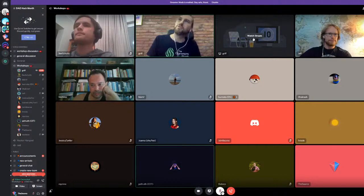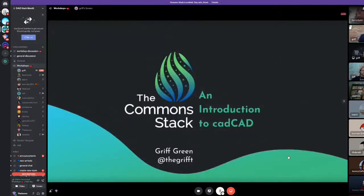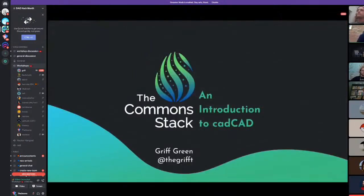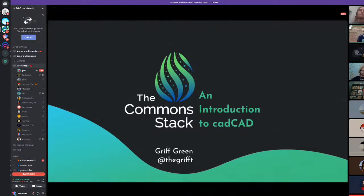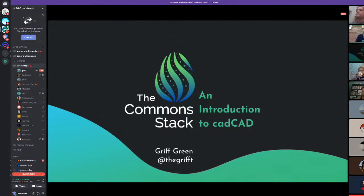I'm going to give you guys an intro to cadCAD. We will get our hands dirty with some code, and it's going to be a lot of fun. Even if you don't know how to code, you'll still be able to copy and paste some stuff and learn how cadCAD works by getting your hands dirty. But I'm going to start with the why.